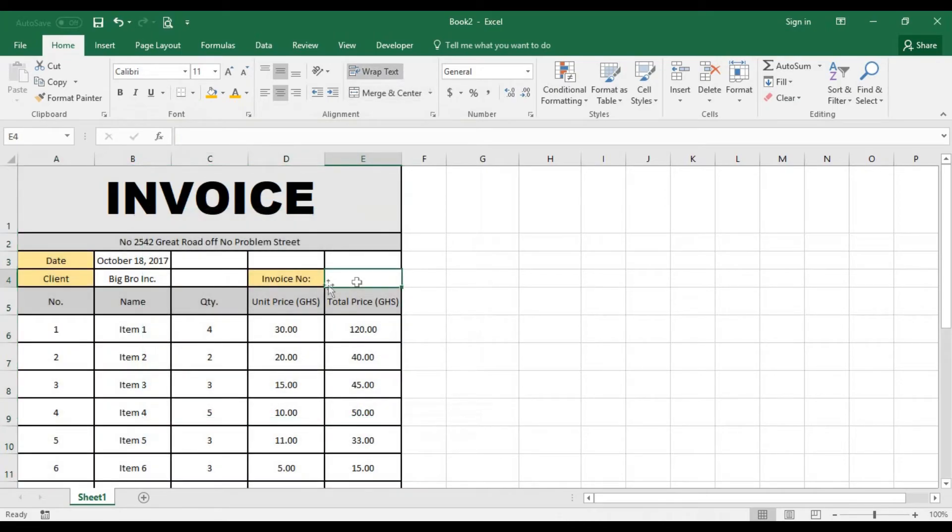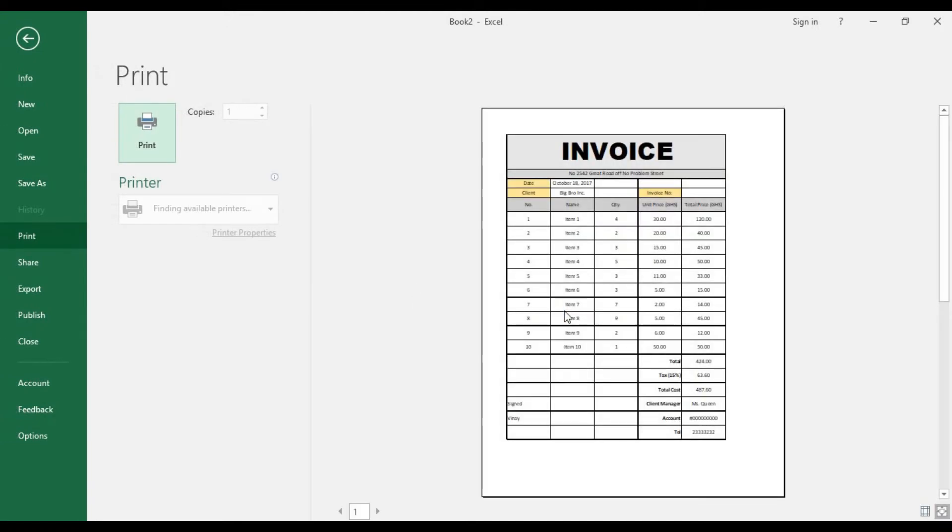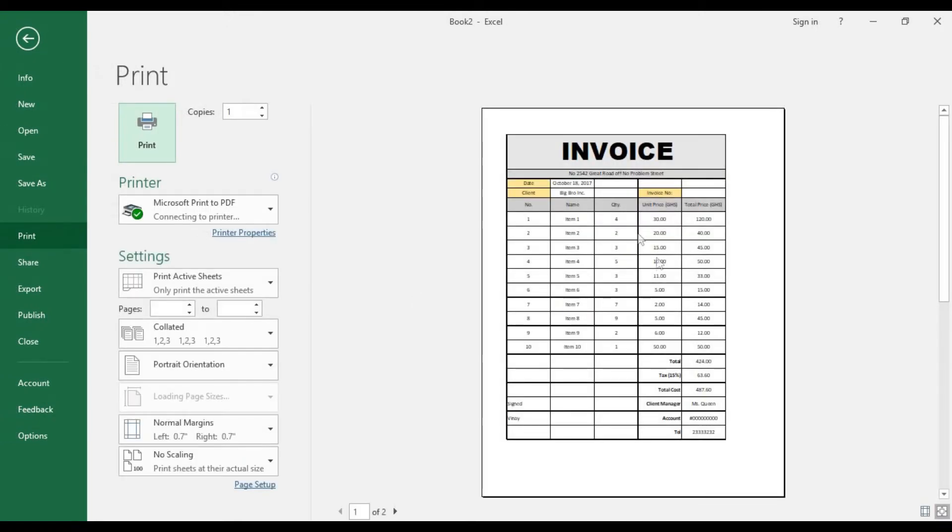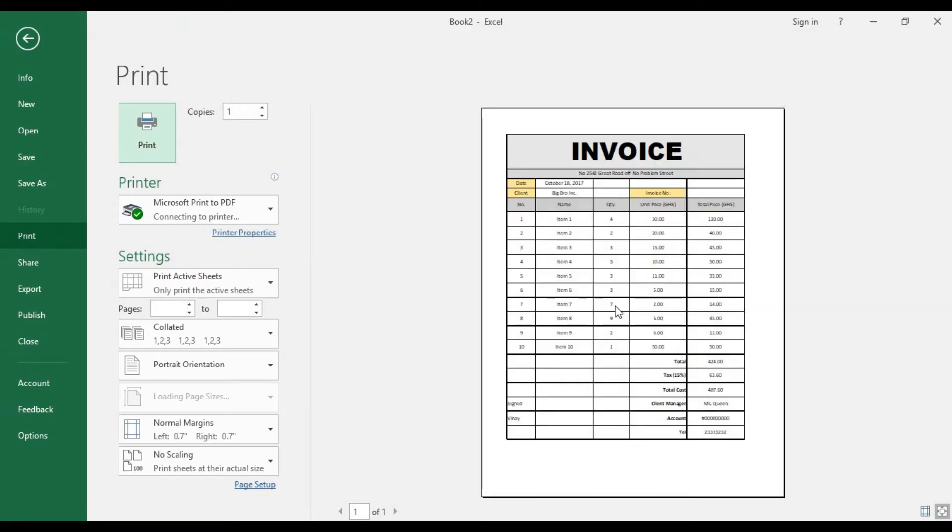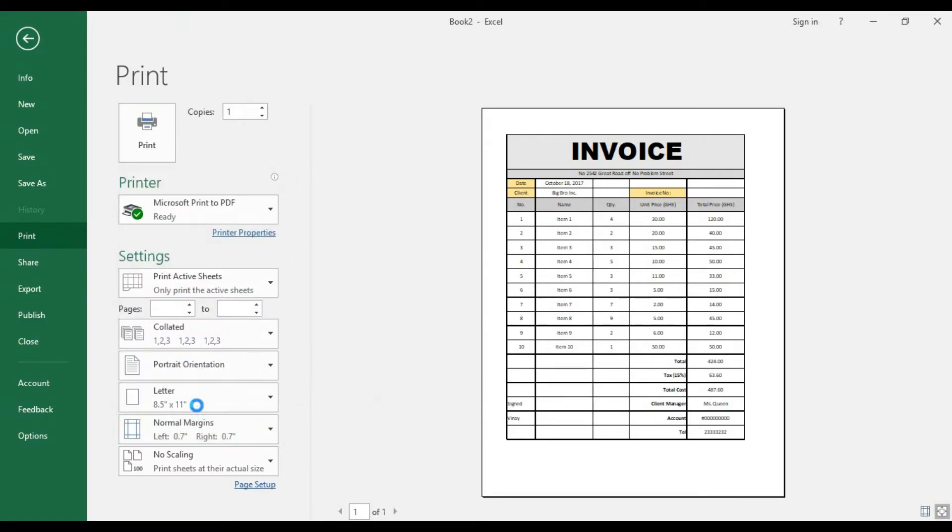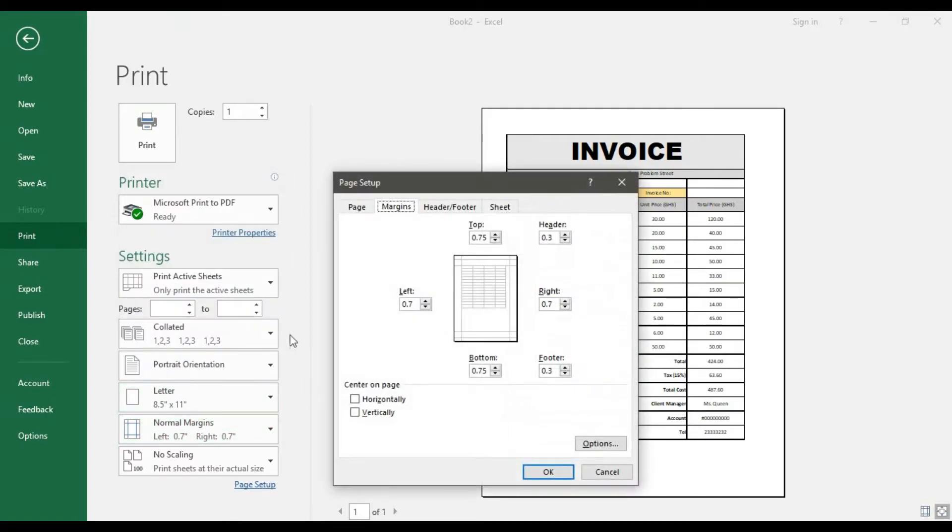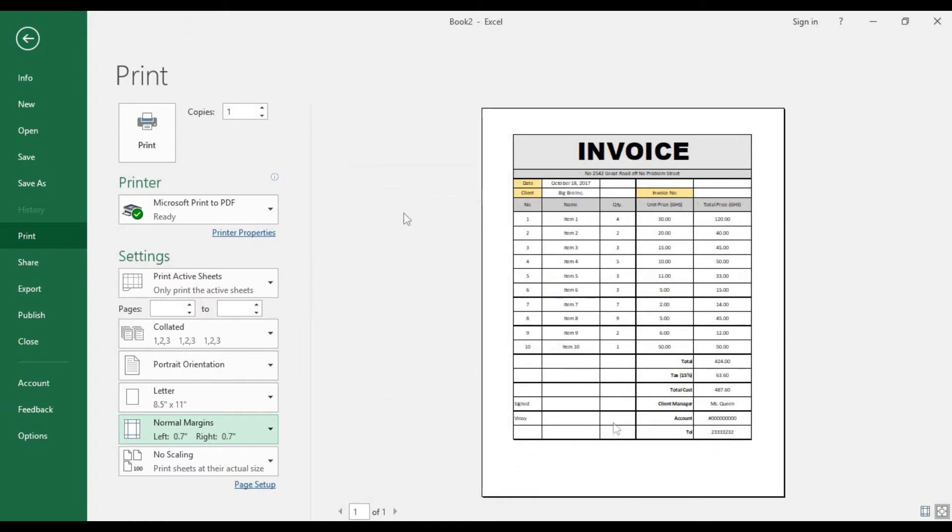So when I go for print preview I get something of this sort. On the normal margins we can go for custom margins and then set it to horizontally center on page and go for okay, so it's going to be centered for us.